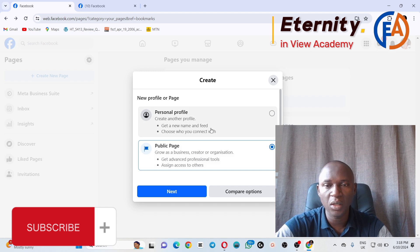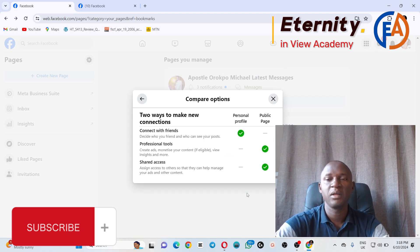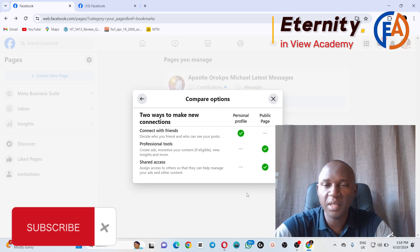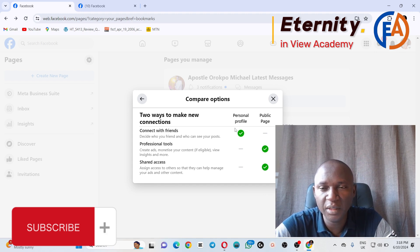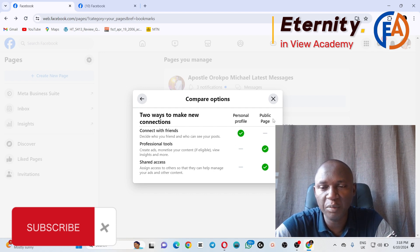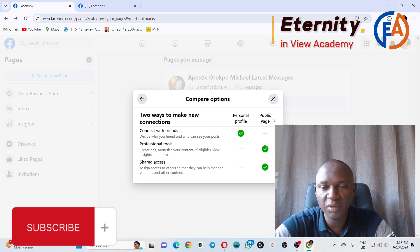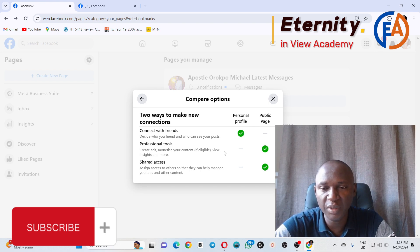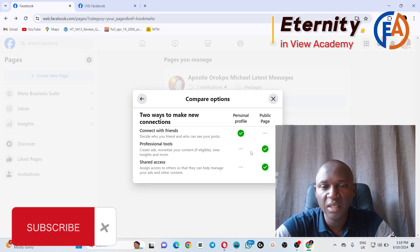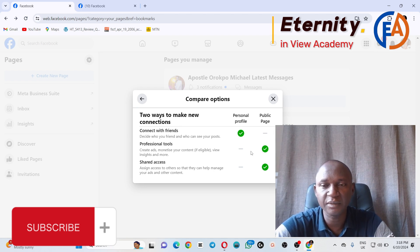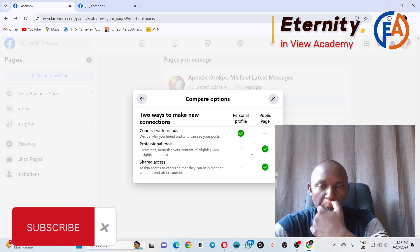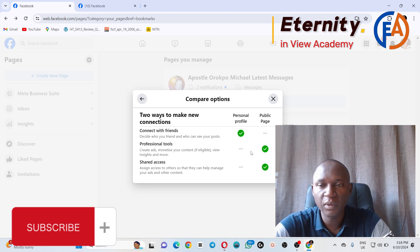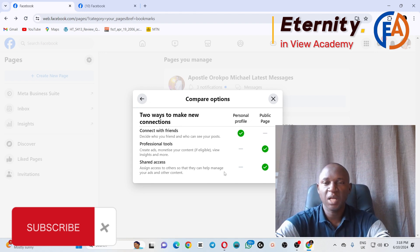The difference between a page and a personal profile: On a personal profile you can connect with friends. With a public page, you can't connect with friends, you can only connect with followers. On a personal profile, you don't have professional tools where you can have insights and some other things, and you can also create an advert. The difference between a personal profile and a public page is that there's only one person that will have access to the personal profile, but for a page you can add multiple admins.